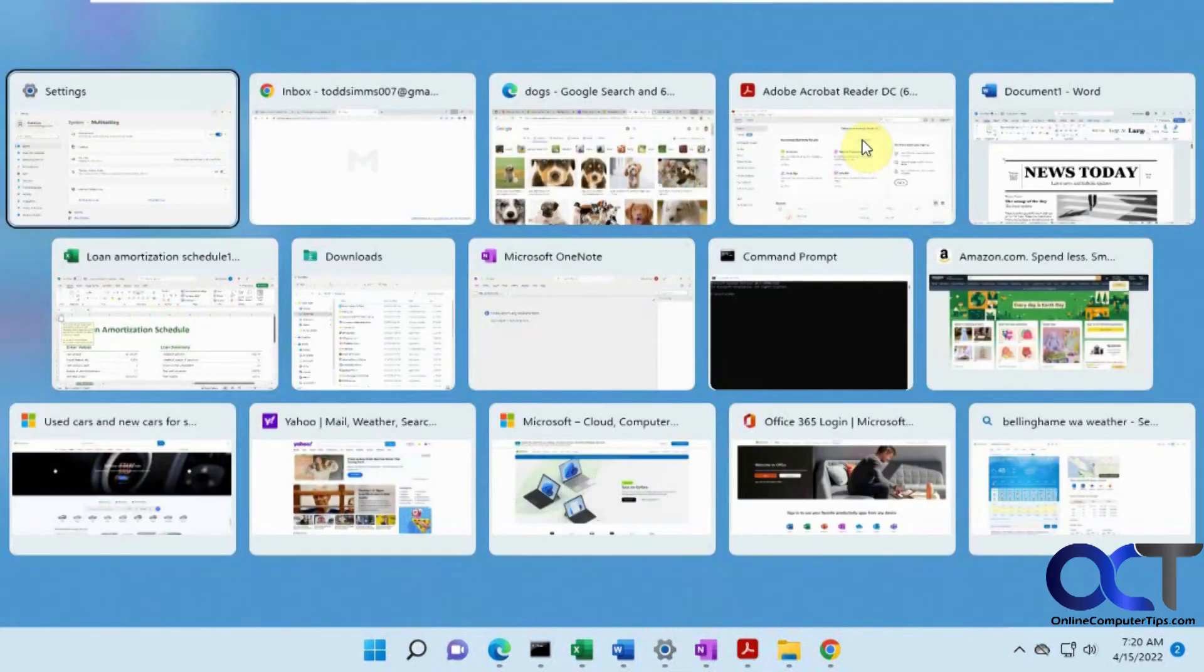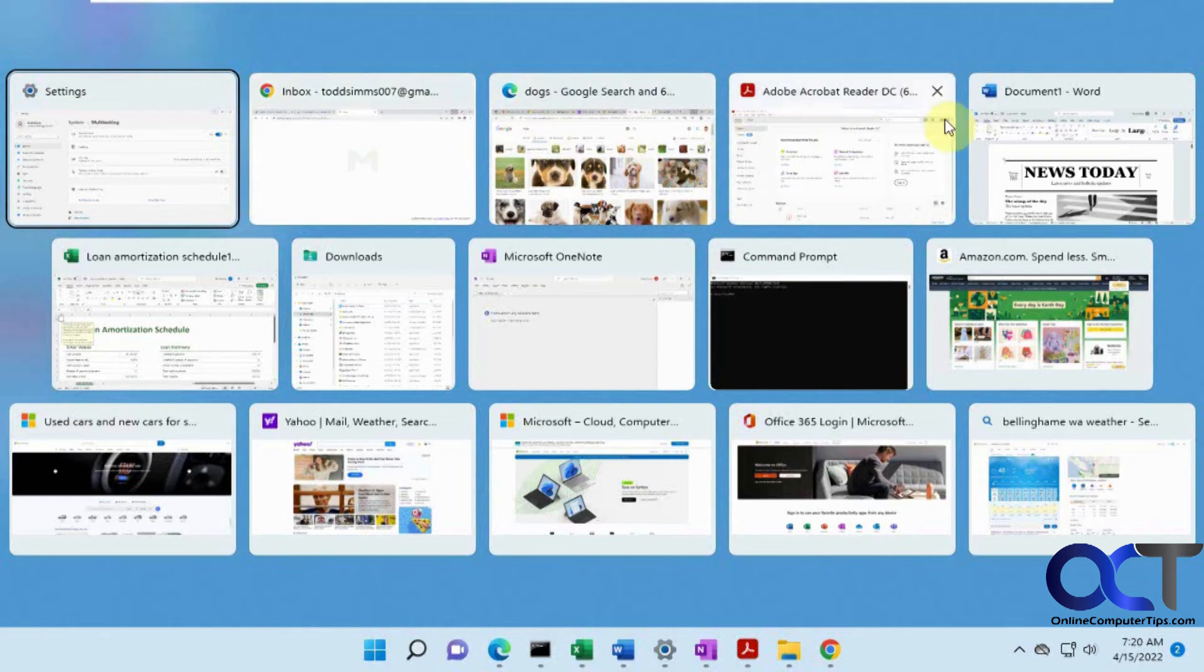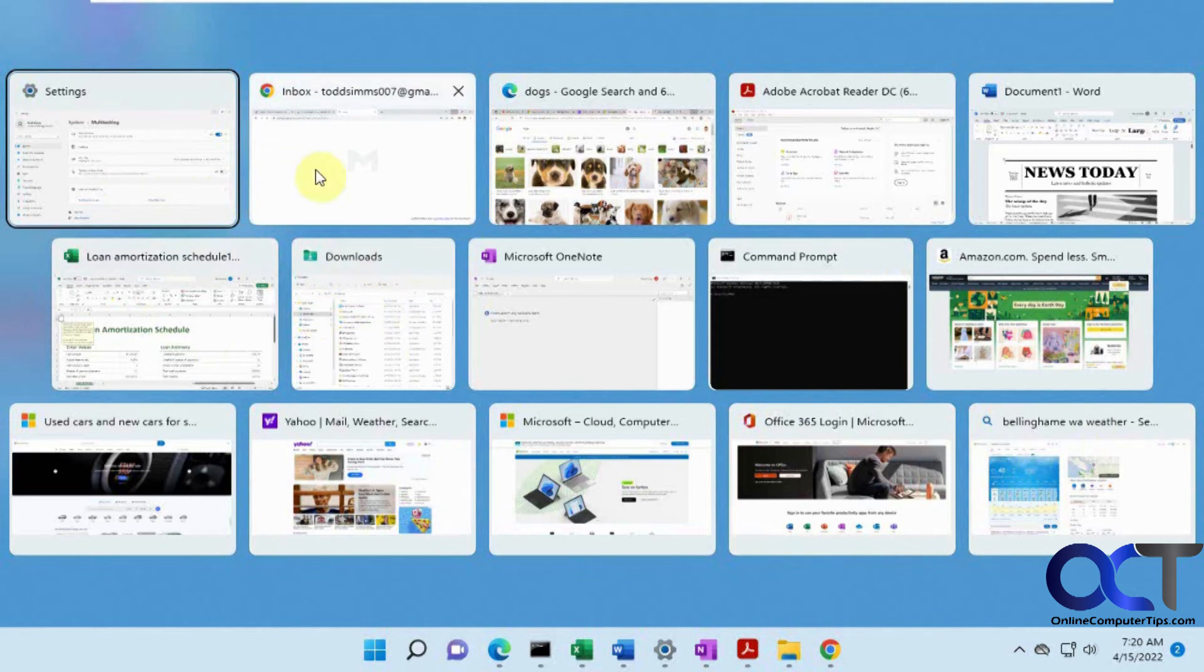So you could see we have all the Edge tabs open. But for Chrome, we just have Chrome itself. So it's not going to do the same thing for Chrome that it does for Edge, obviously, because Edge is a Microsoft product and Chrome is not. So they want to make sure you're using Edge.